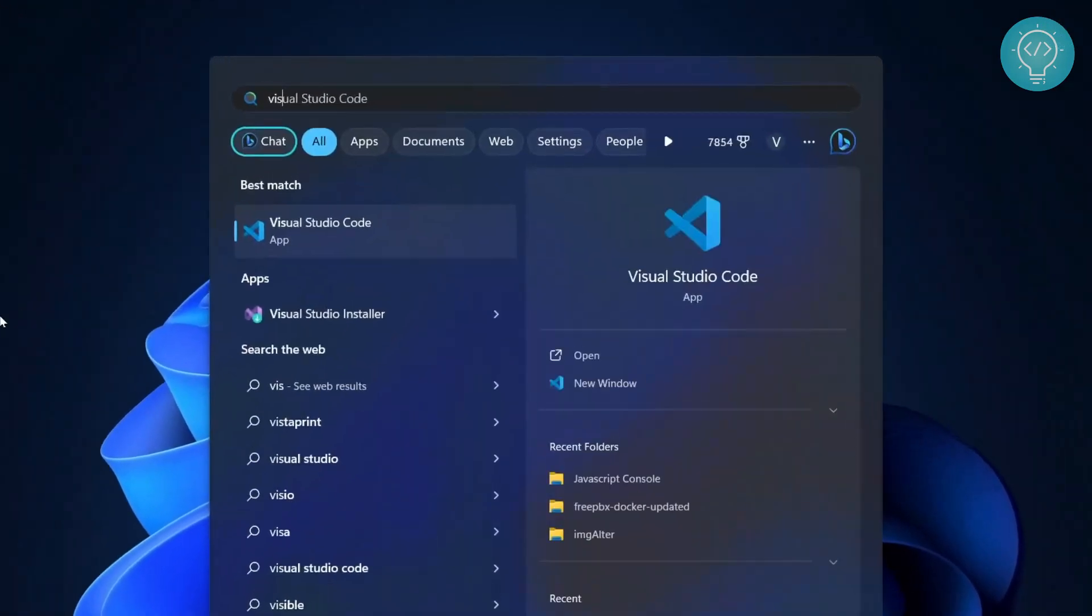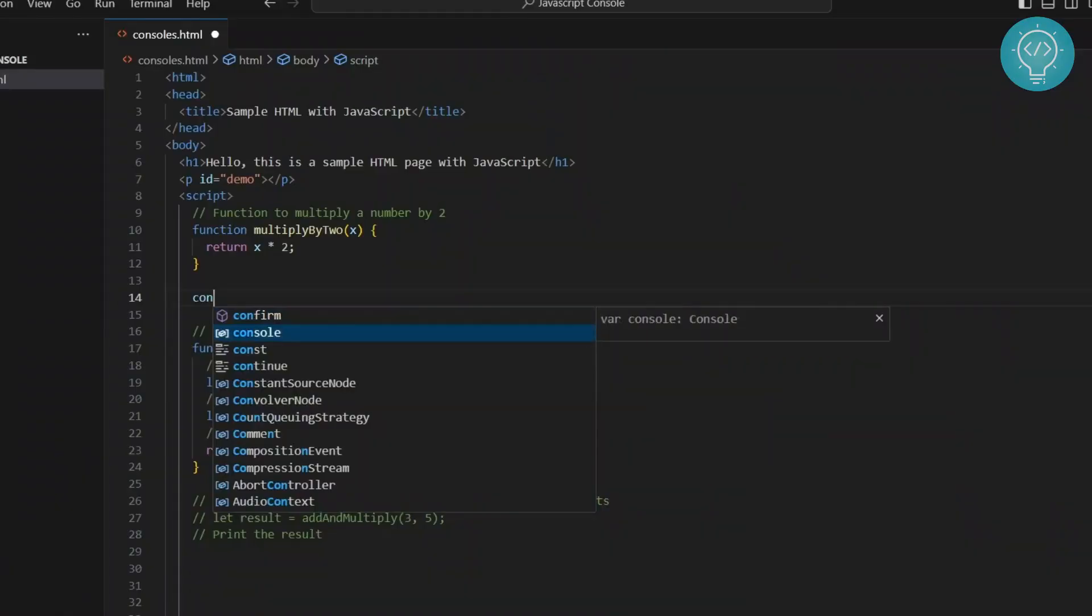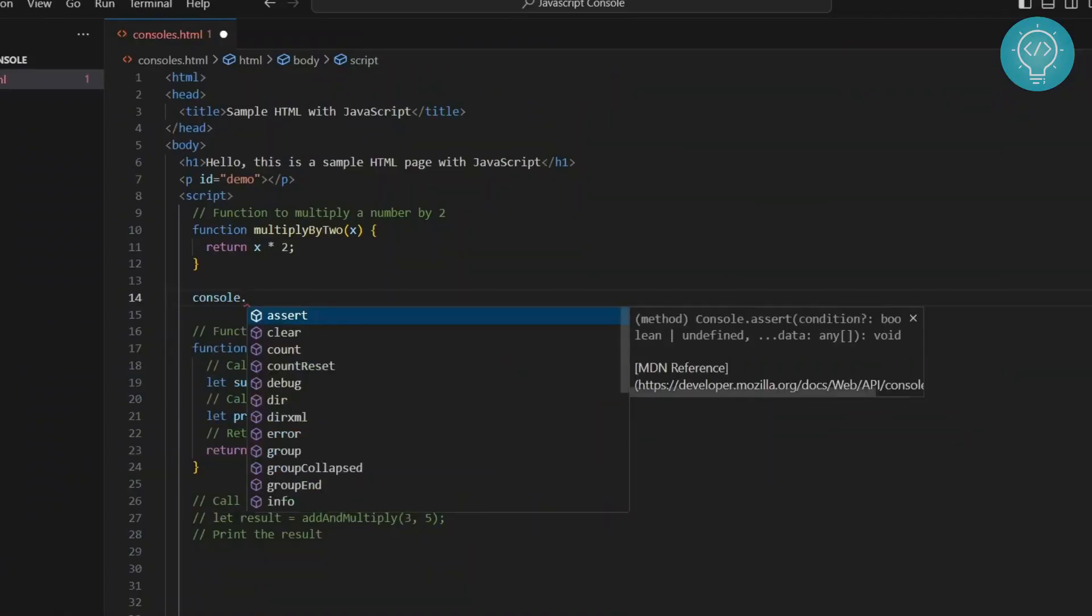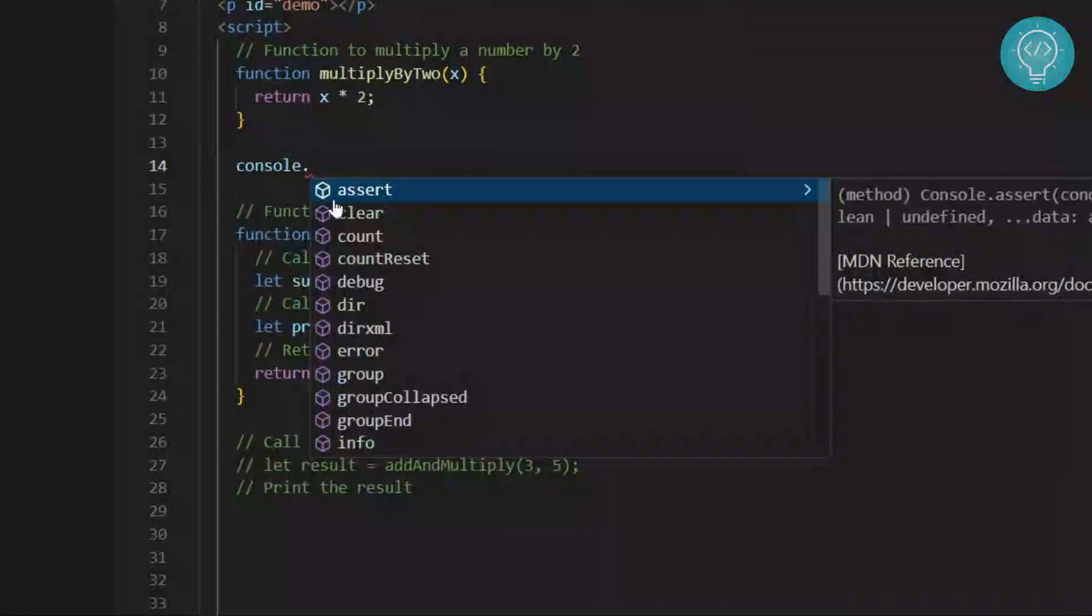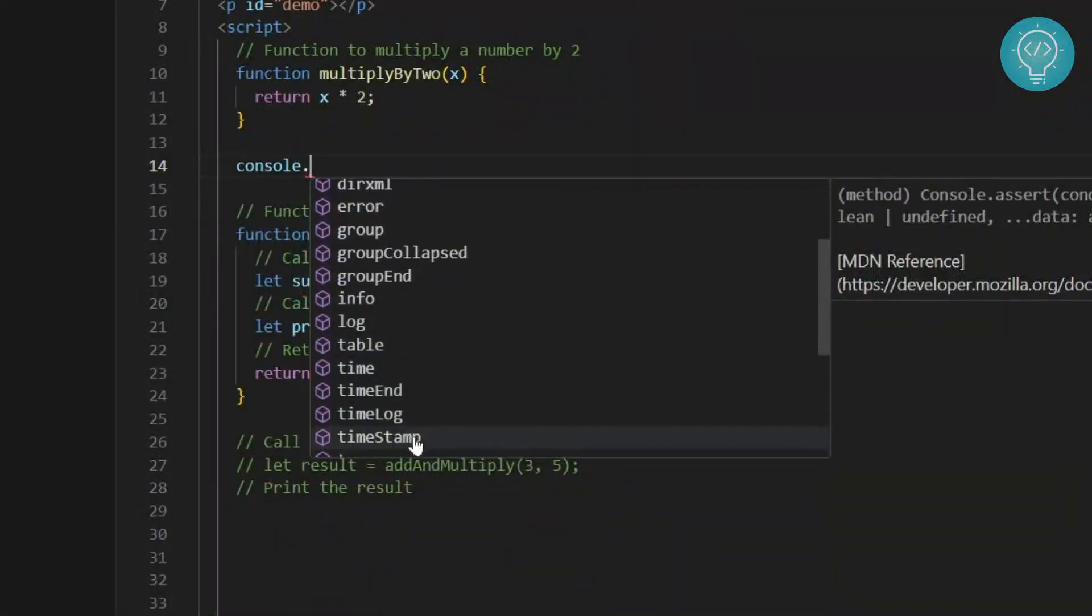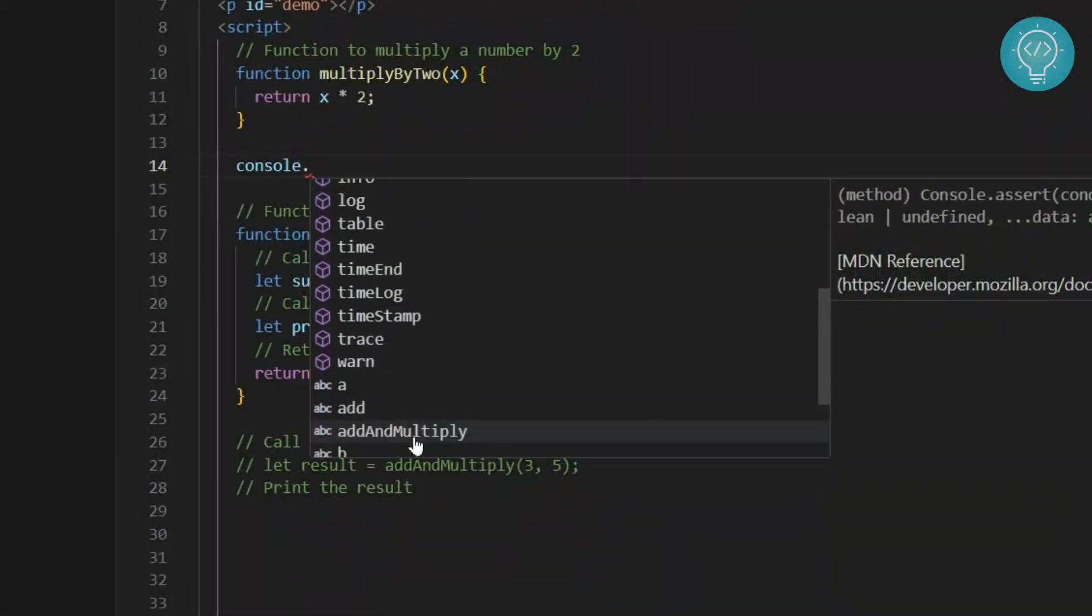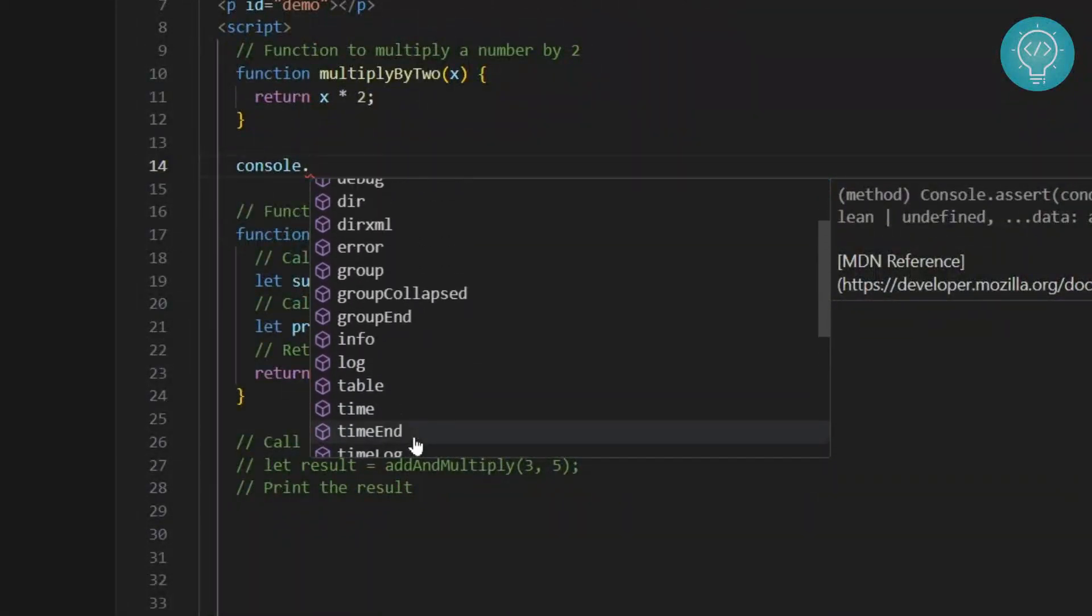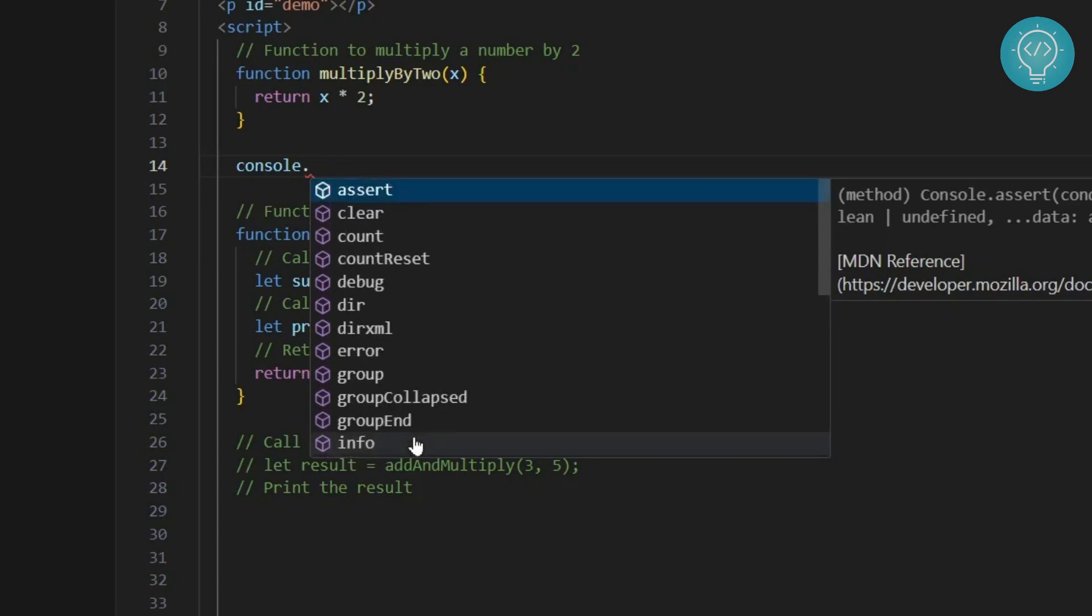I'll open VS Code here. And if I type console, you'll see I get a variety of autocomplete options. Some of these can be a lot better and appropriate for you according to your situation. Let's see what some of these situations are.